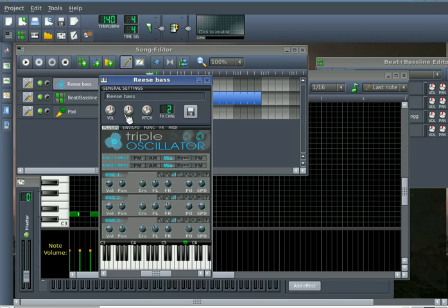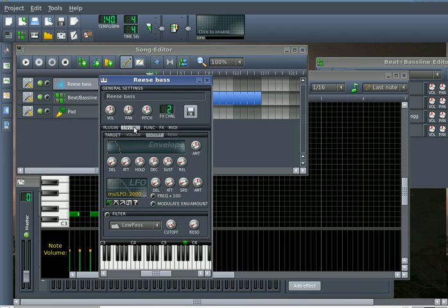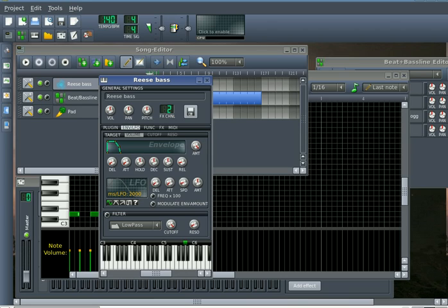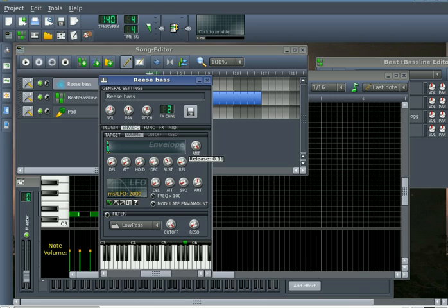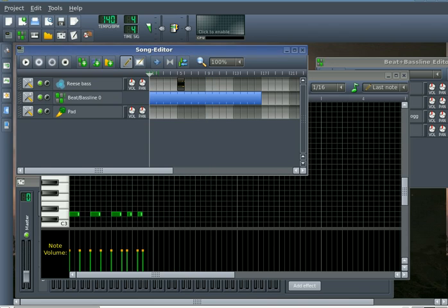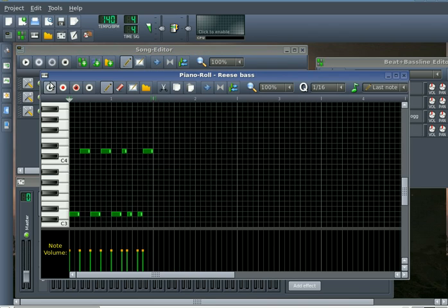And I'm just going to go back in here and change the envelope on the bass because I forgot to really do that, and we don't want it to just cut off at the end. First of all, we're going to give it a little bit of punch. Punch is always good. And let the release go up to about .12.